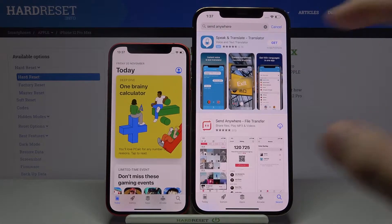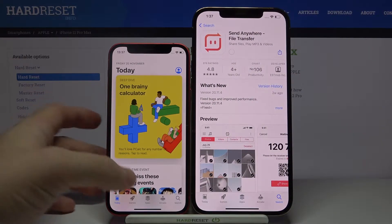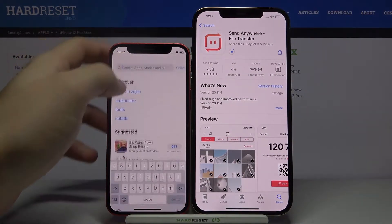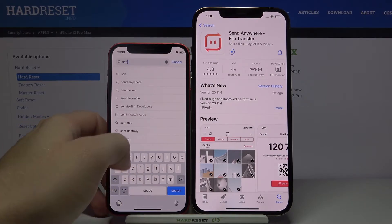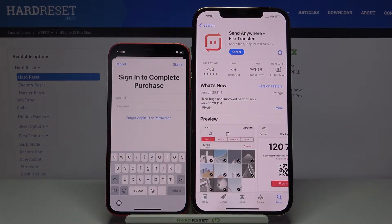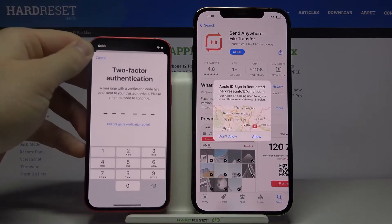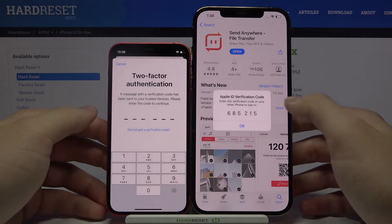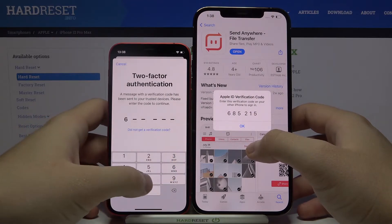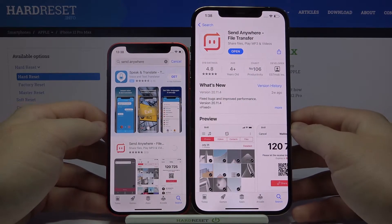Type Send Anywhere and we have to get this application. So let's download and do the same on the second iPhone. Right now we have to log into our account to complete the purchase, so wait a little bit. Okay, and right now we have to accept the request. And right now we are able to download this application.